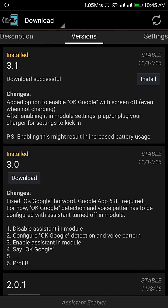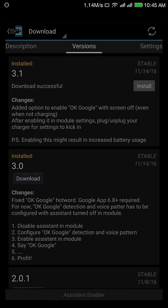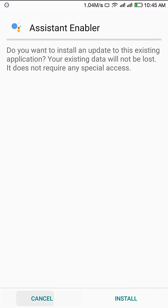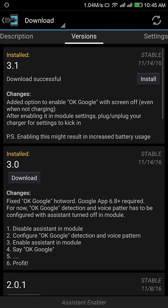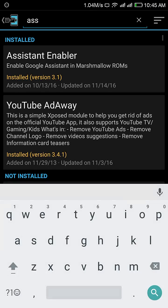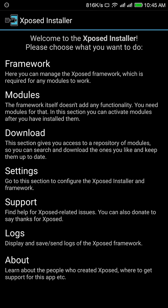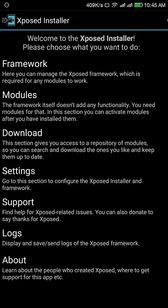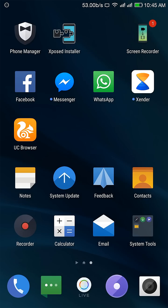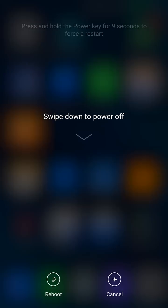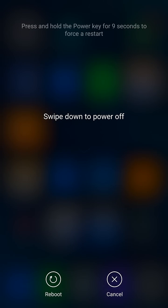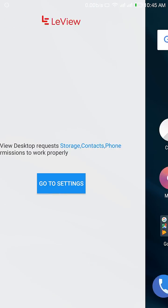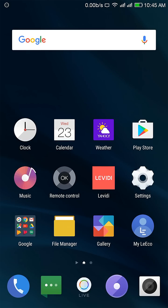Download the latest one. I already installed it. Go back, click to modules, and enable the Assistant Enabler. Reboot your device and tap the home button.